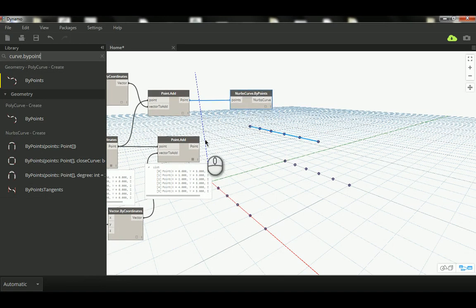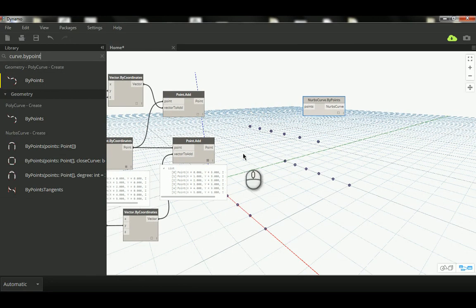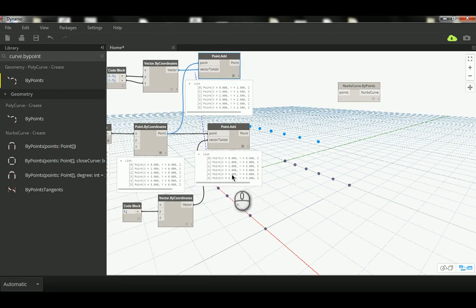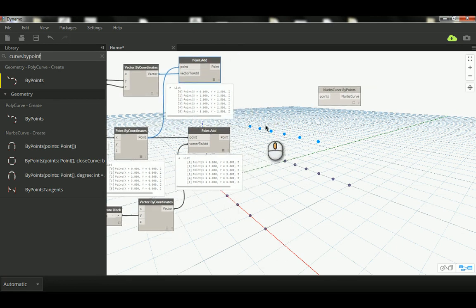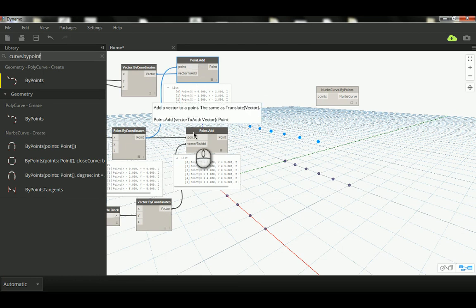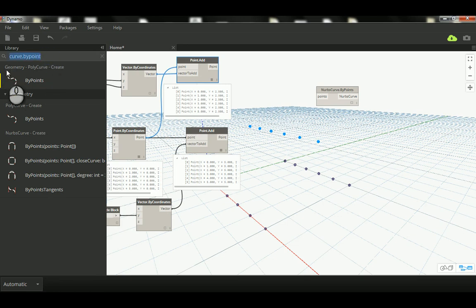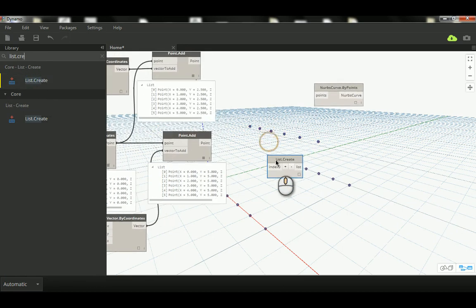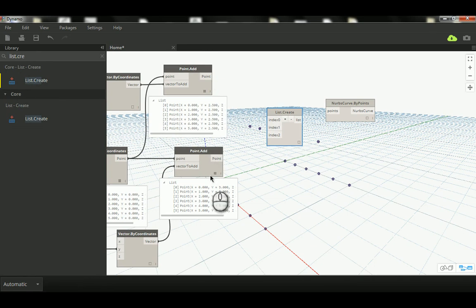Creating those as separate connections is a waste of time. What we really need is a list that contains all these point groups — this one, this one, and this one — in one more complex list. If you look, there's a list here, a list here, and a list here. Each one represents a row. We need a bigger compound list made of those three sublists, and for that we use List.Create.